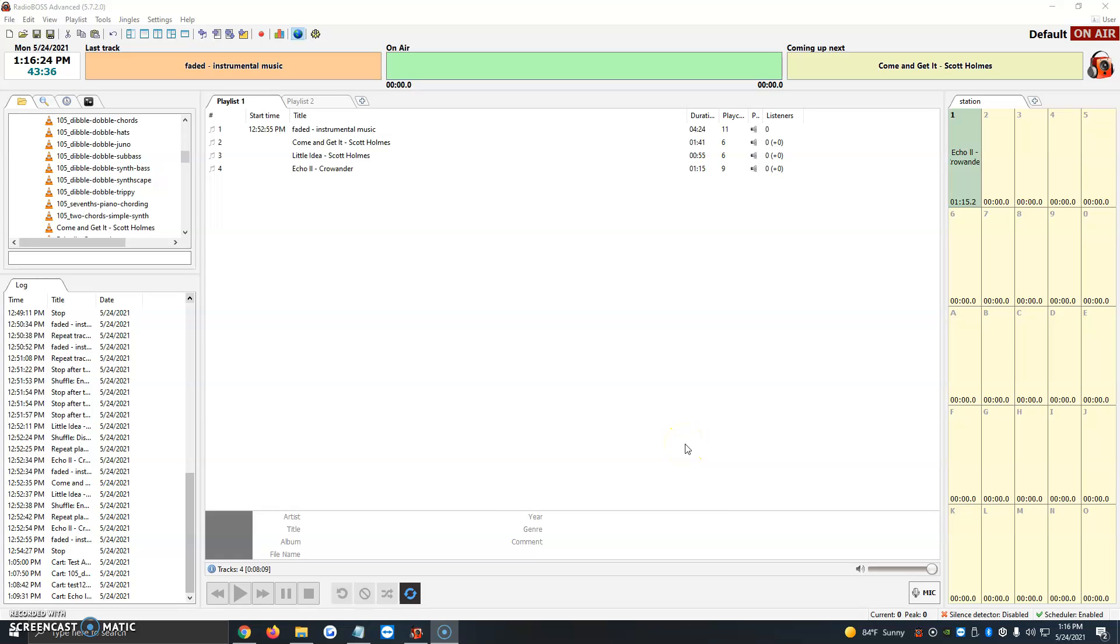Hi, in this video I'm going to be showing you how to add events or how to program events in RadioBoss. Programs, jingles, sweepers go live at certain times of day, and are what we program ourselves.